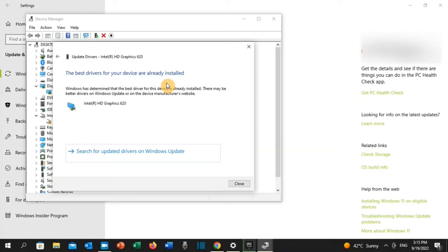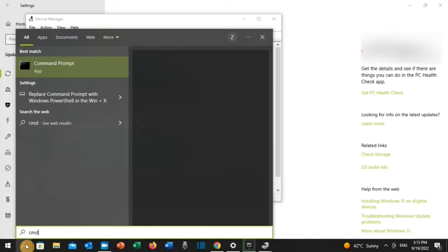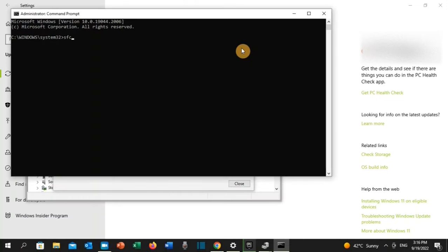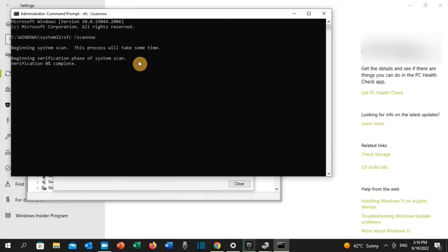If that didn't work, let's apply solution number three. Go to the search toolbar and type 'cmd.' The Command Prompt will appear — click 'Run as administrator.' Type 'sfc /scannow' and press Enter. This process will take some time; keep it until it is 100% completed. Once completed, restart your PC, go back to the game, and check if that has resolved the issue.